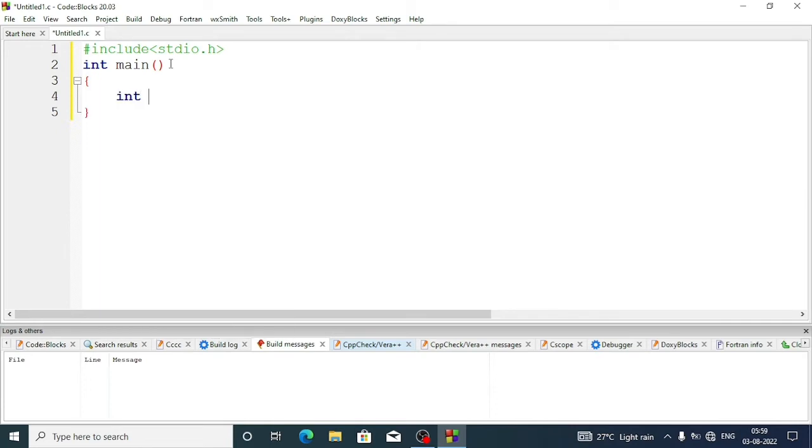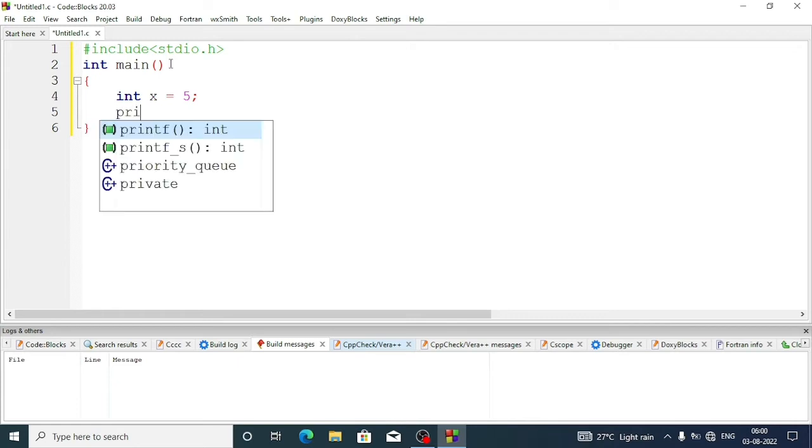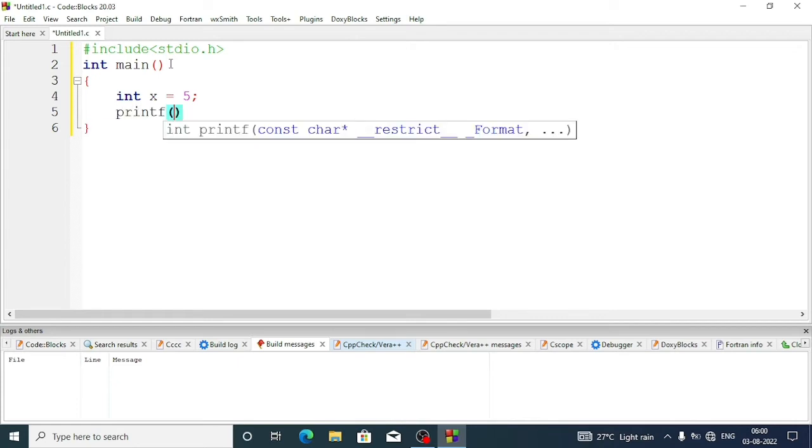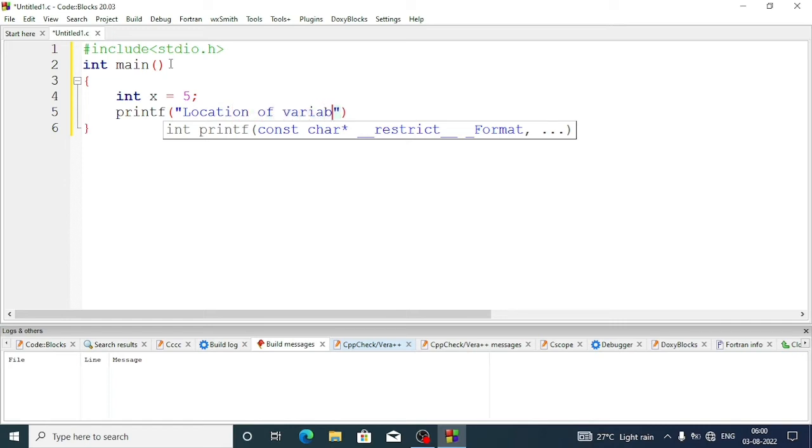Let's declare a variable: int x equal to 5, suppose. Now if I want to know the location of this variable, I will do printf, and here we will write "location of variable x is".